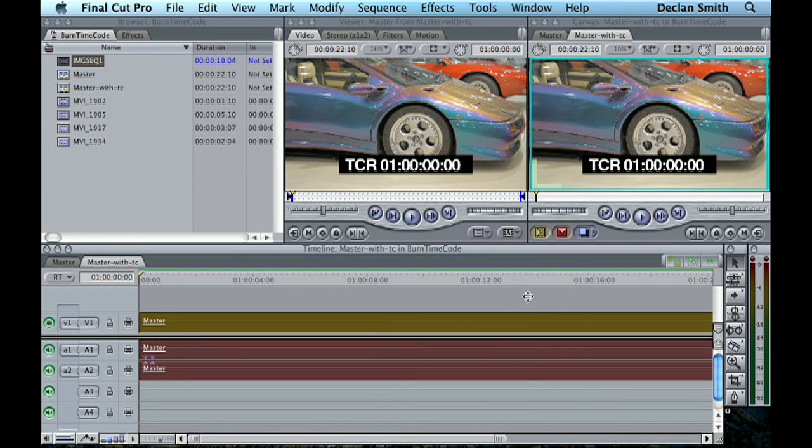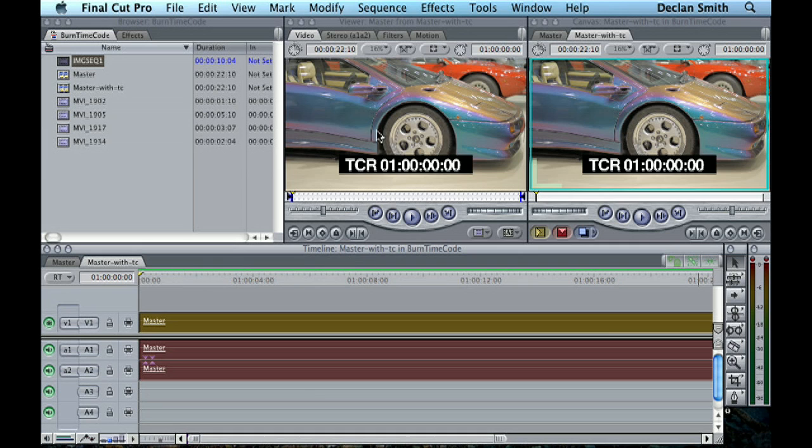The timecode is just extended out, and also notice that there is no additional rendering required in my particular setup. Okay, just some other things in this filter...